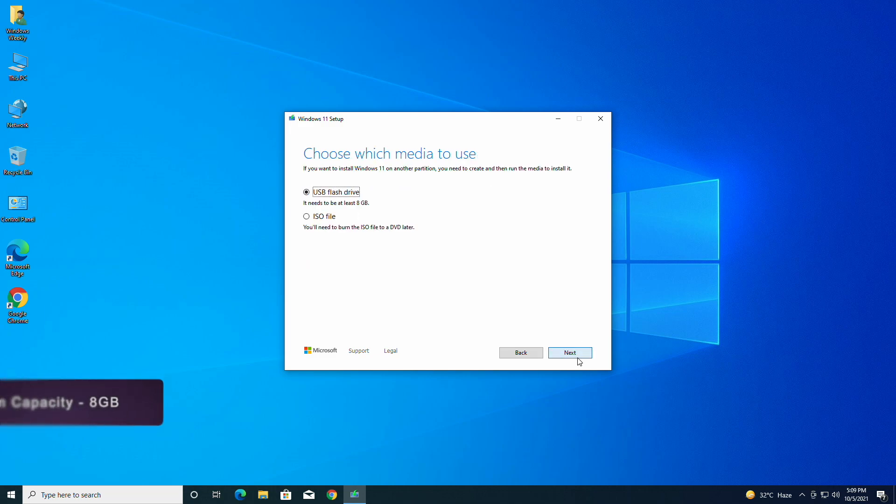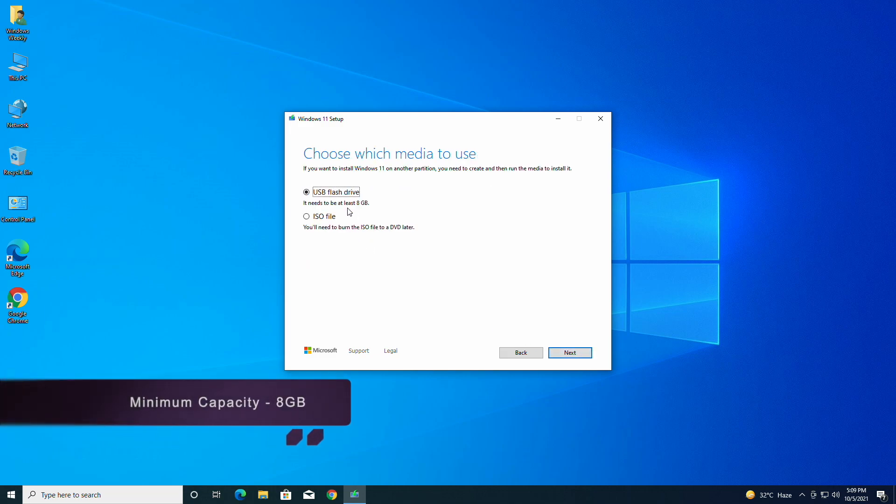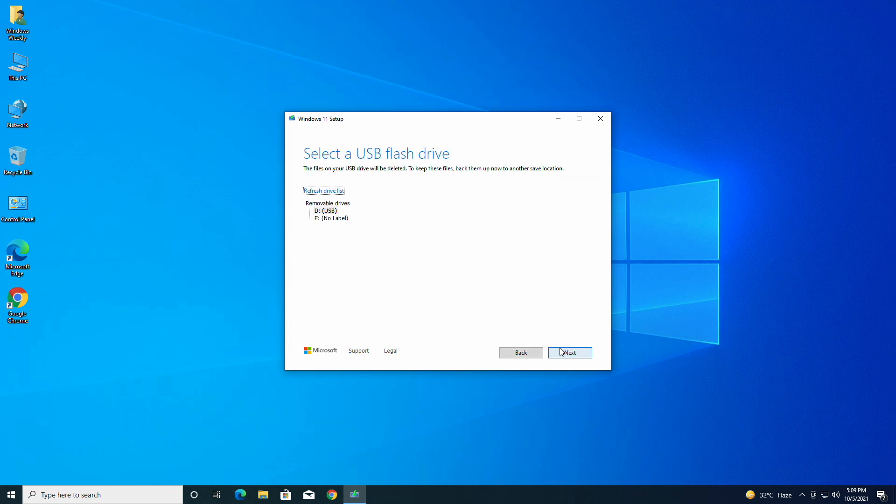Here, make sure to plug the USB. After plugging the USB, click on next. Now here, select your USB drive letter and again click on next, and your bootable USB will be ready in a while.